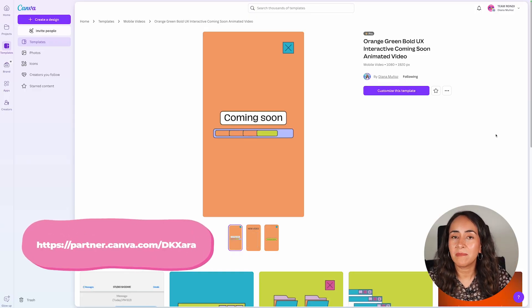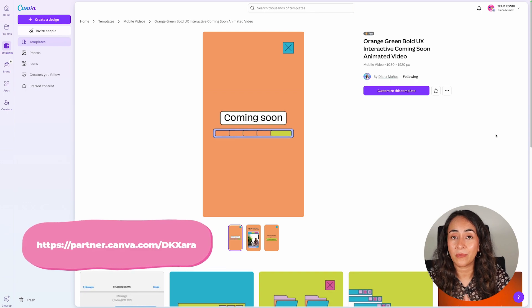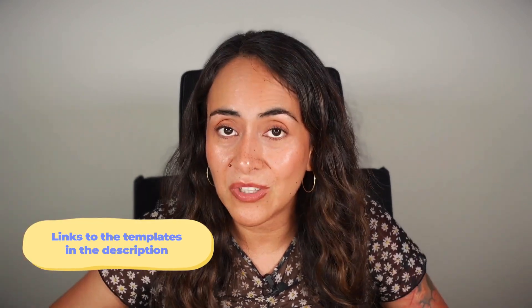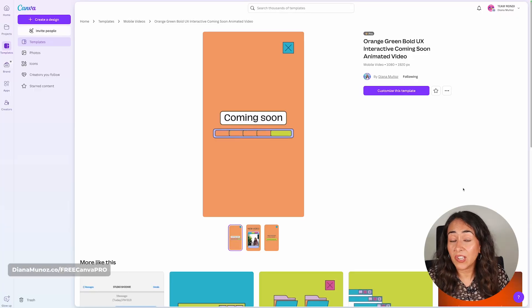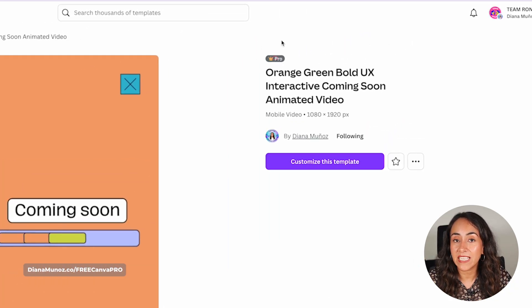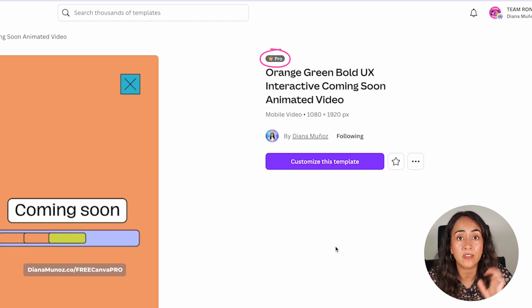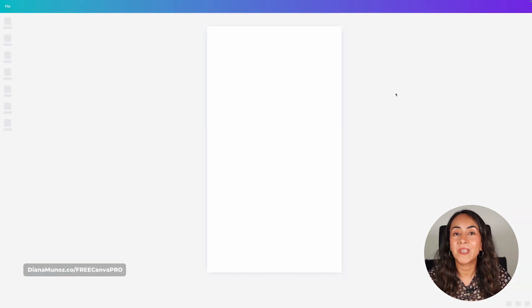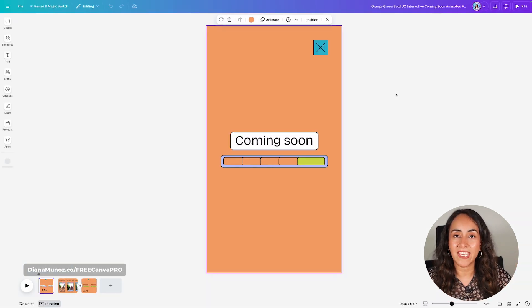Let's start with video number one. We'll be using the template you see on the screen right now, and the link to this template you can also find in the description — actually all of the templates I'll be using today you can find there. Go to the description, find that link, click on it and you will land on this page. This template is a pro template, so you will need a Canva Pro account. I already have one so I'm going to click on customize this template, which will take me automatically to the editor.